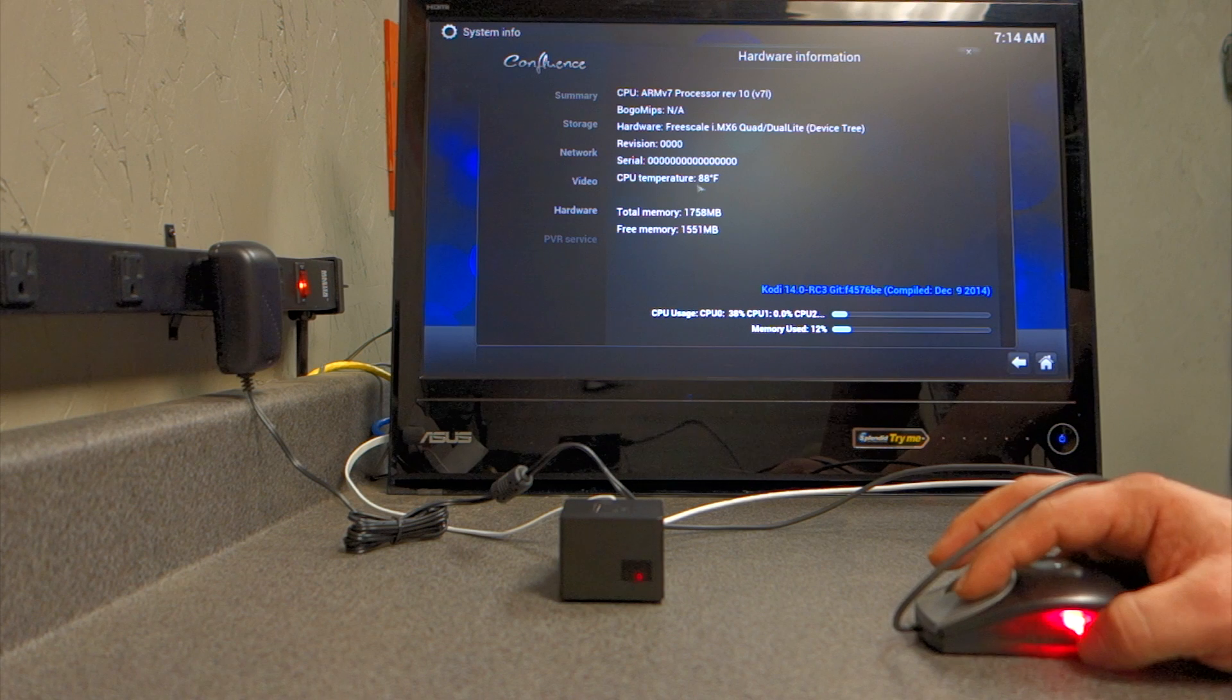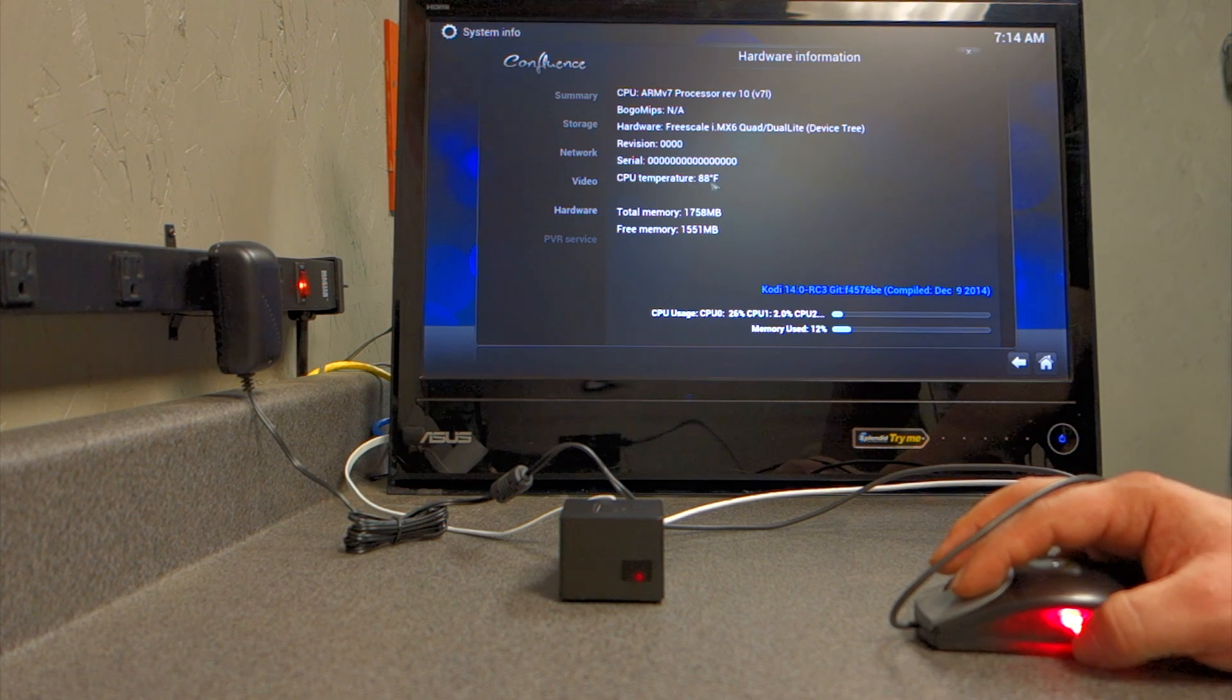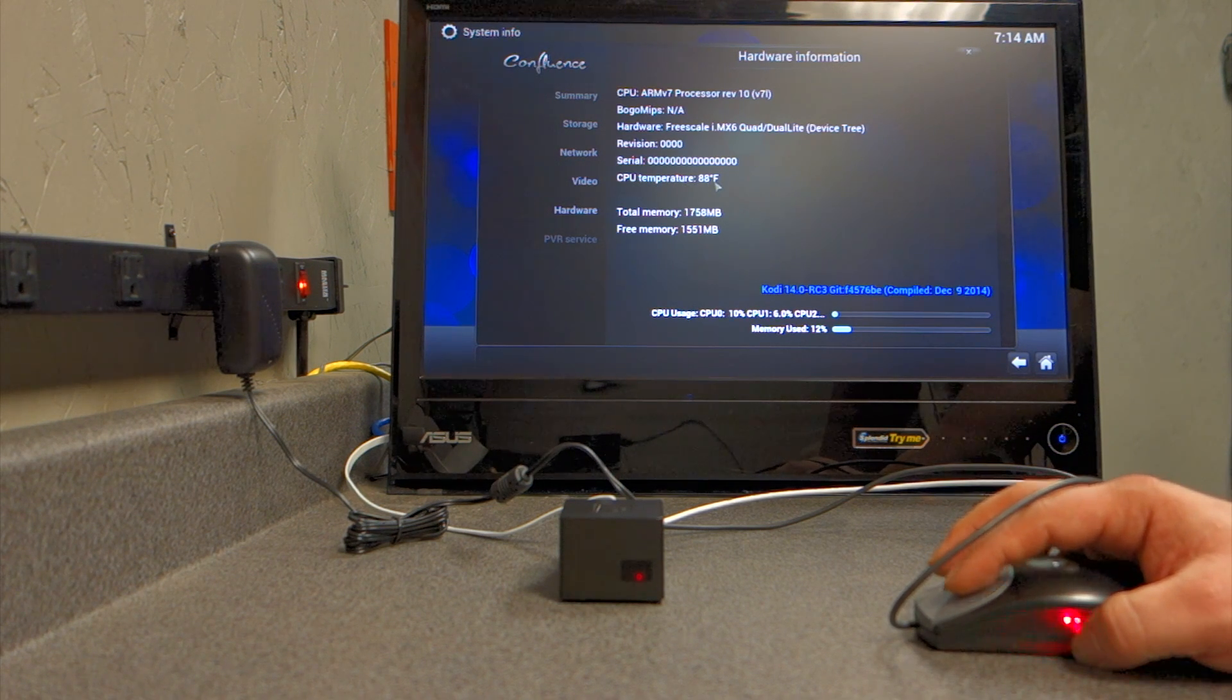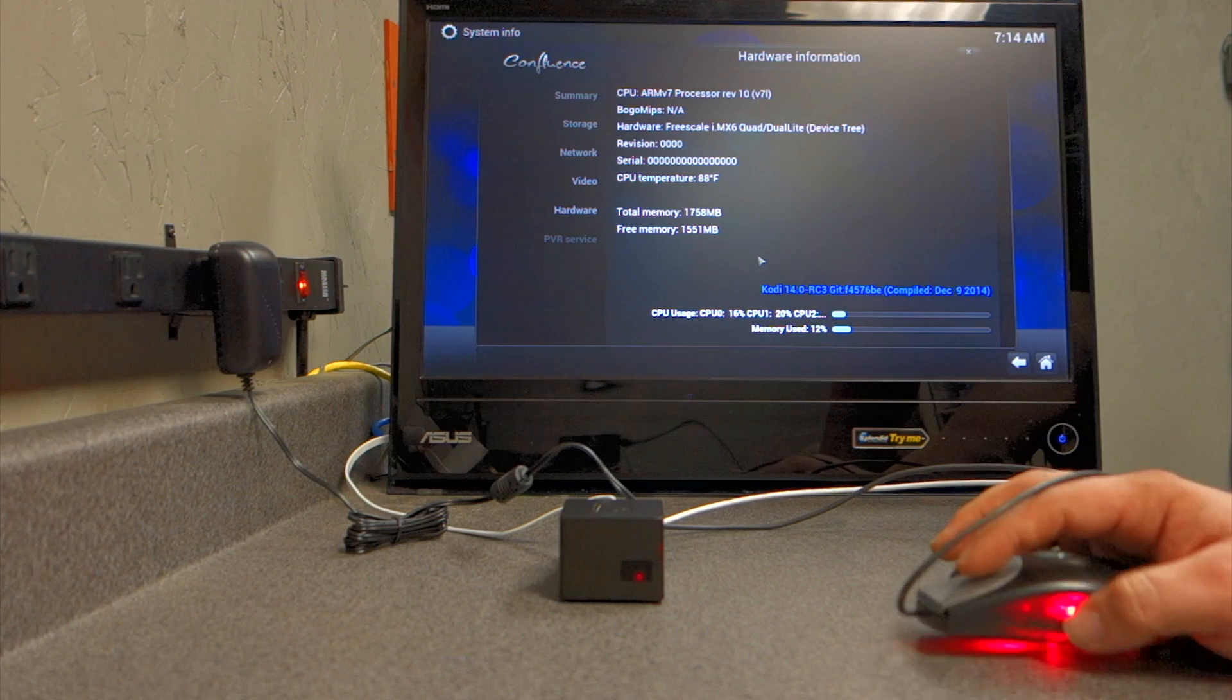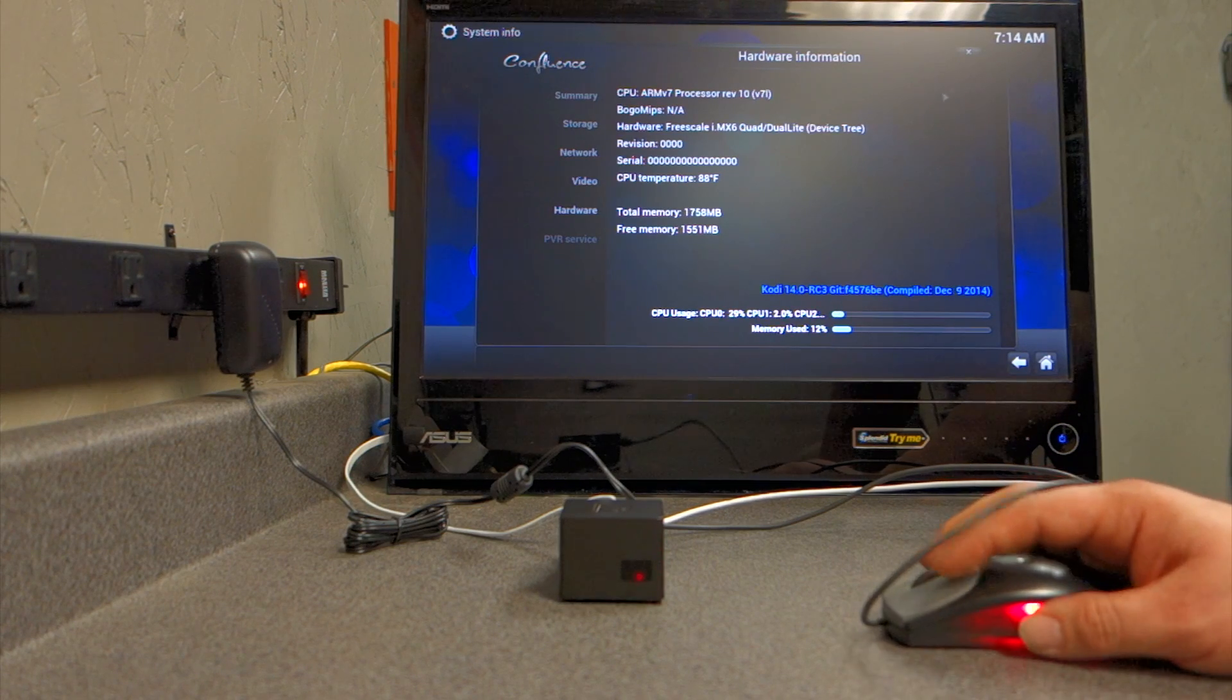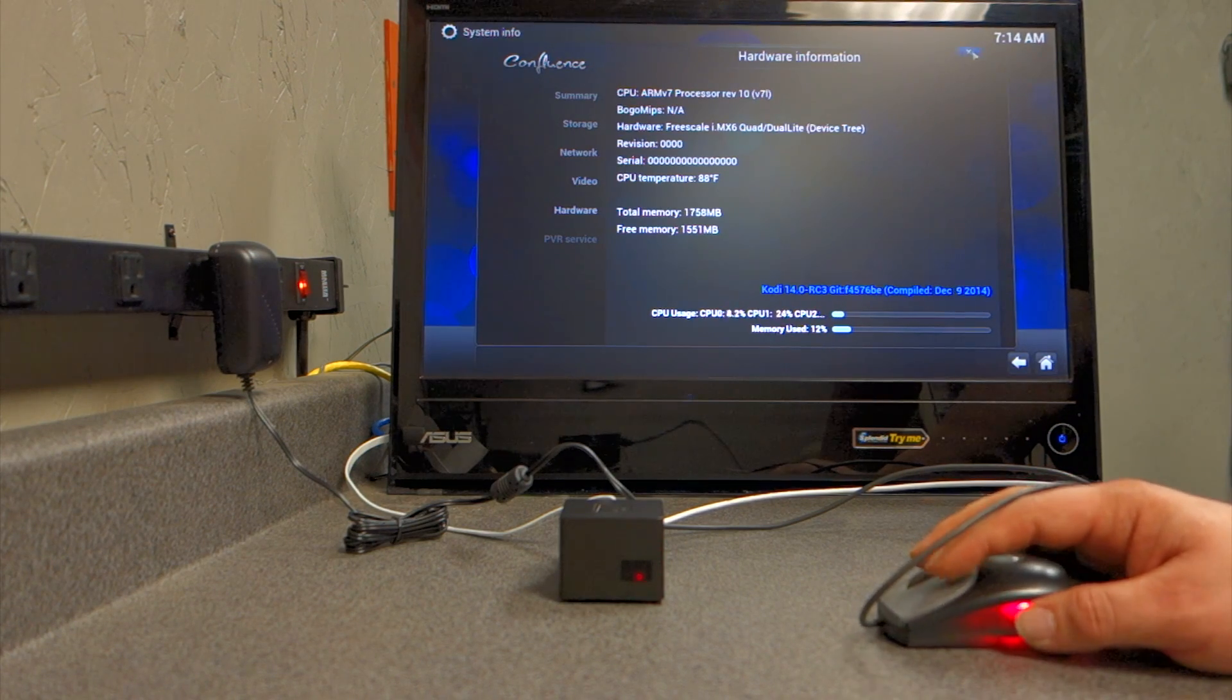So, the CPU temperature is at 88 degrees Fahrenheit, which is nice. So, if you want to get out of here, just close it at the top.